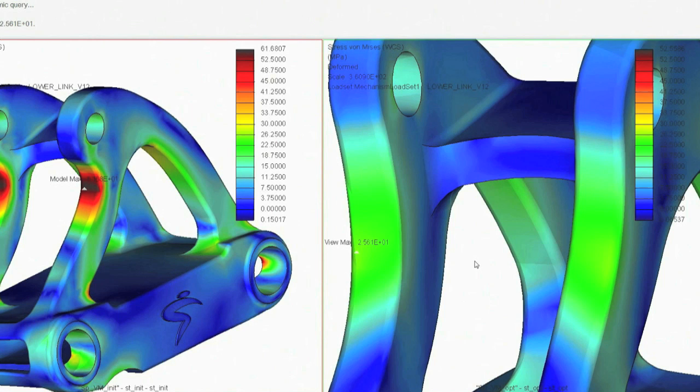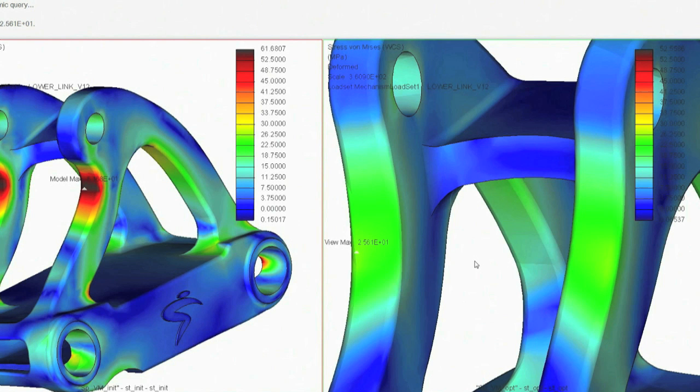Because Creo allows you to address design issues early, you can drive costs down, improve quality, and reduce time to market.